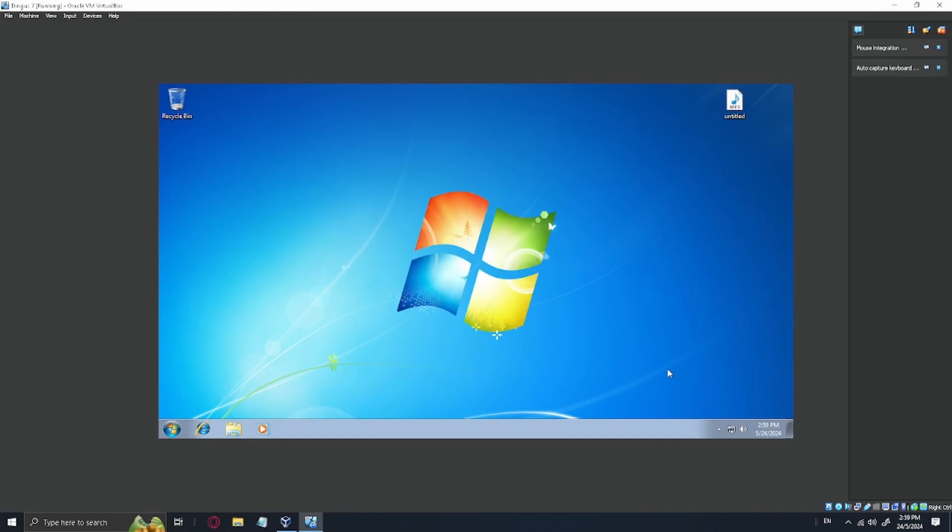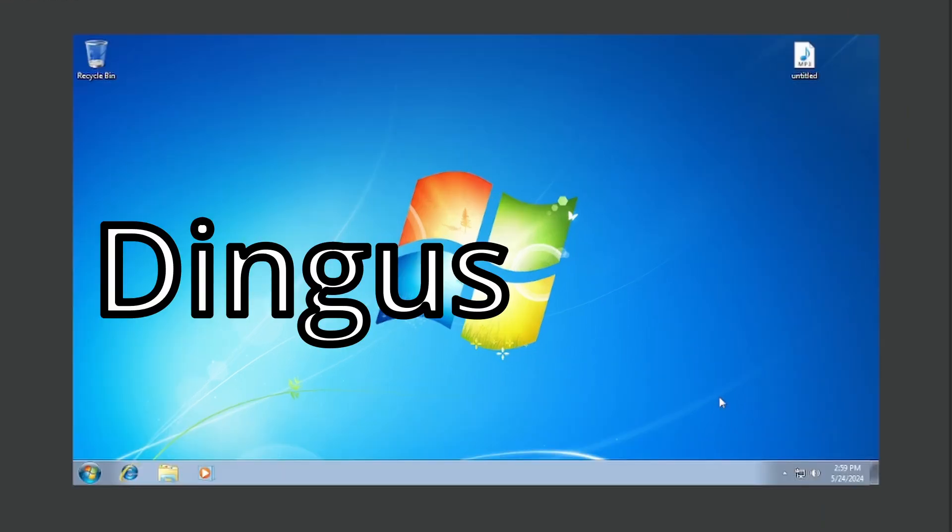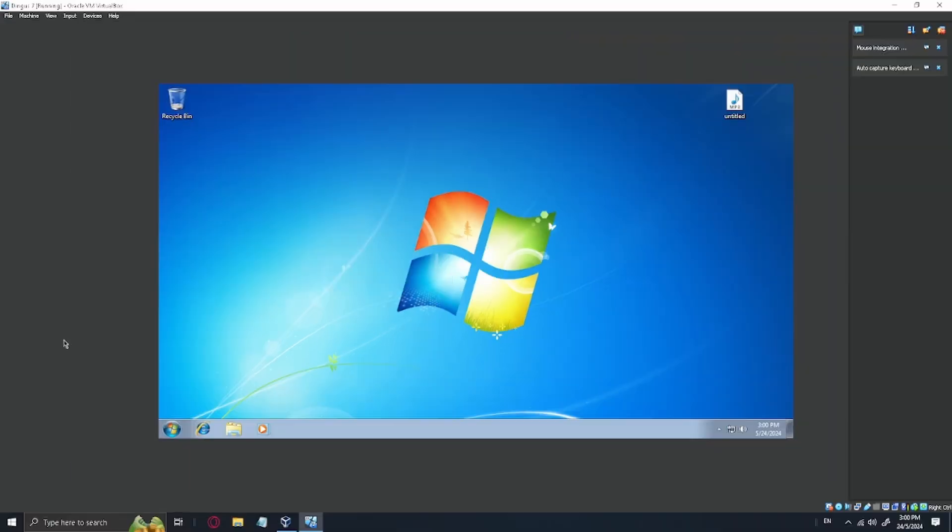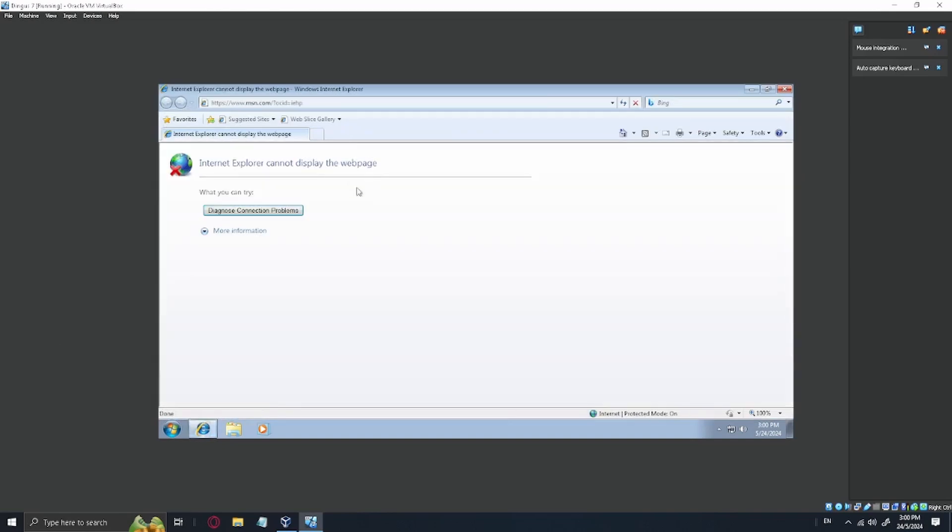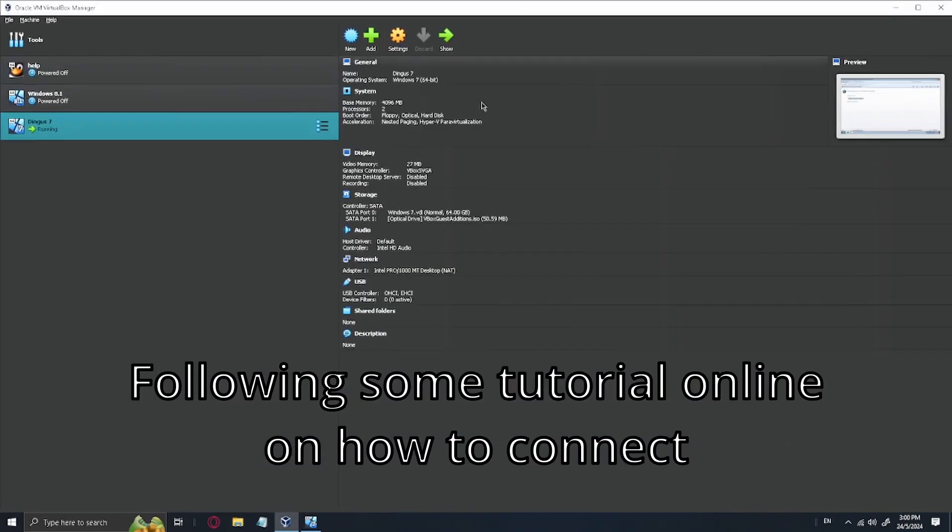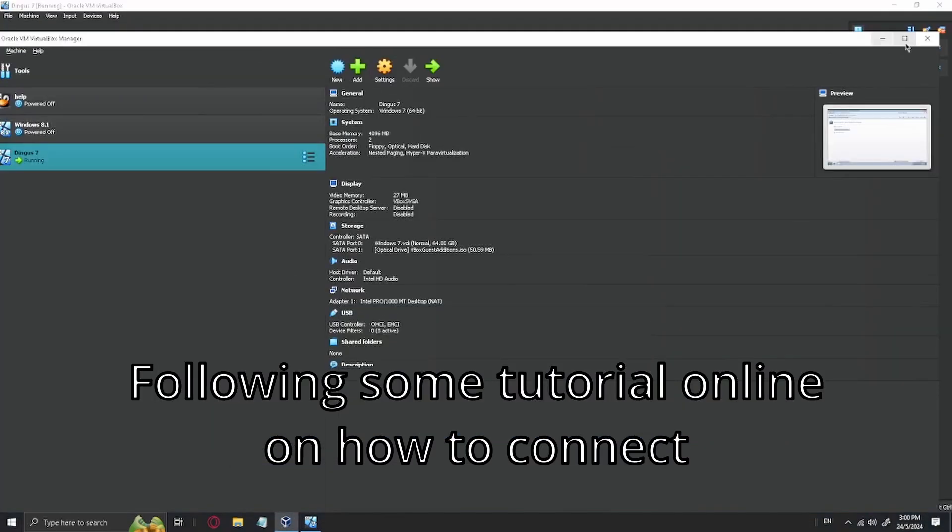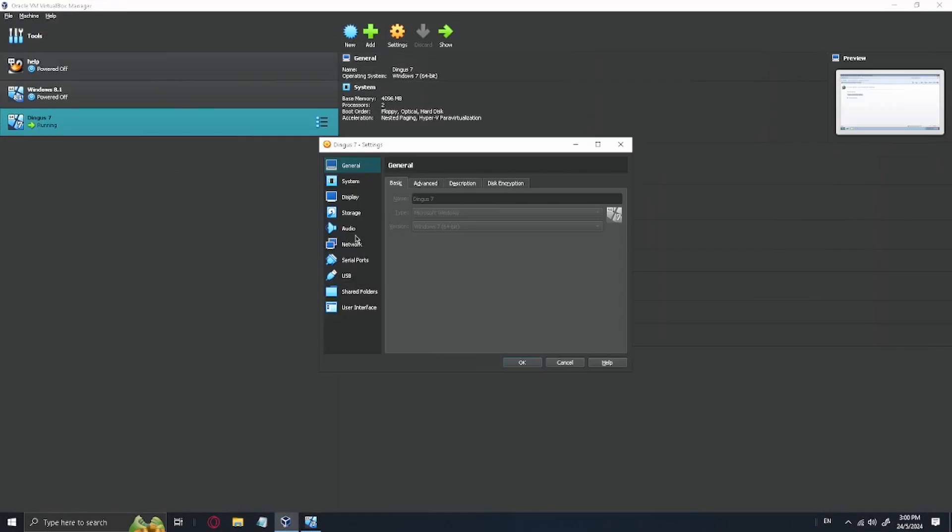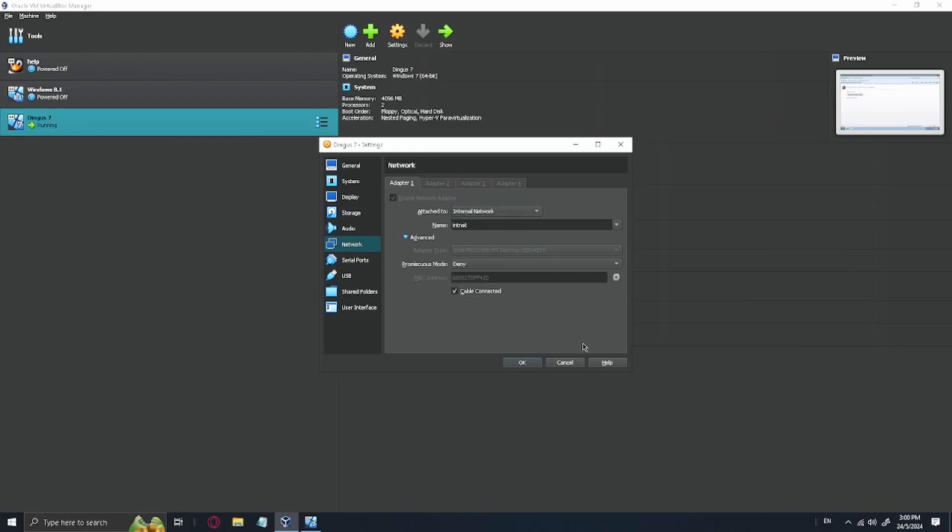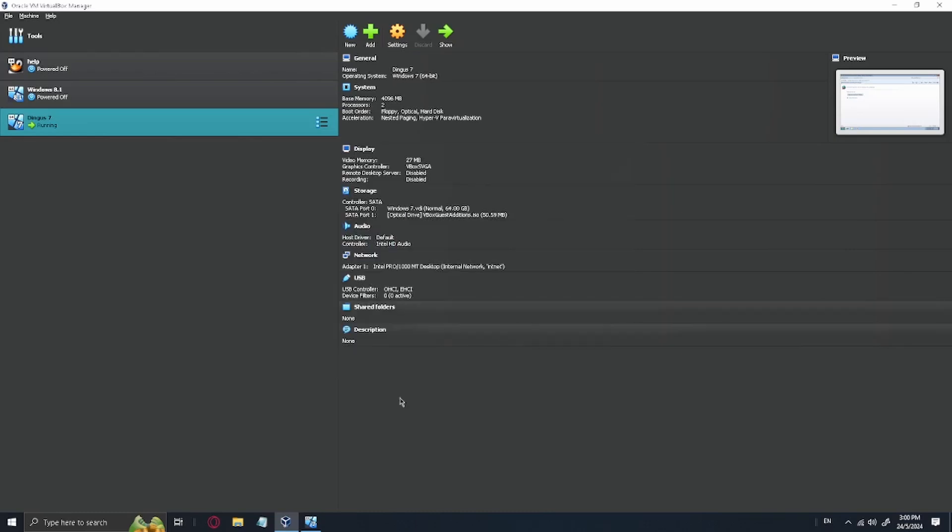Welcome everyone to Windows 7. Let me see if I can try to get internet on. Let me check here. Network not yet. What if it's internal network? Let's click okay.